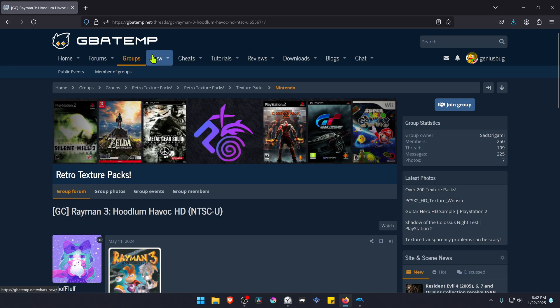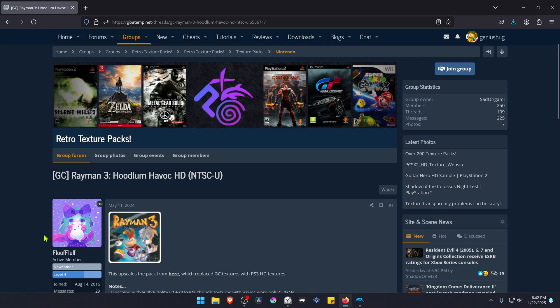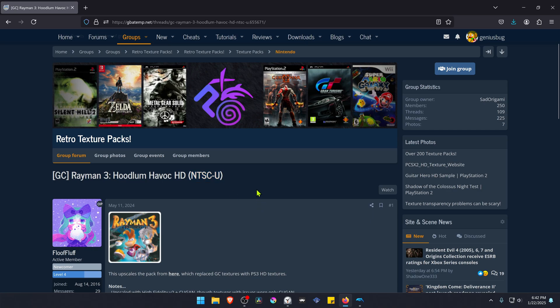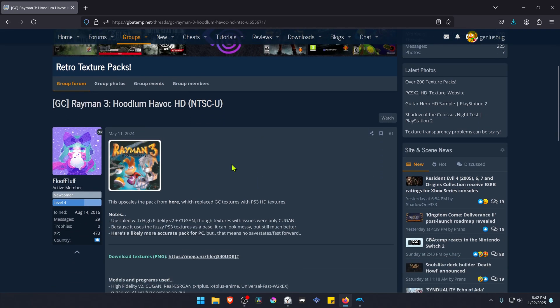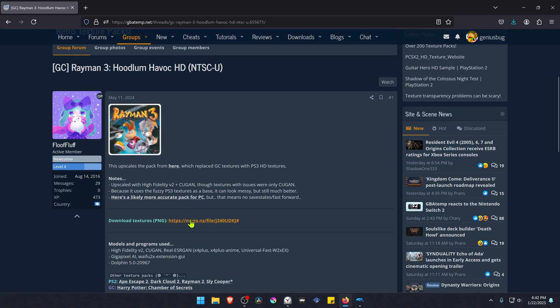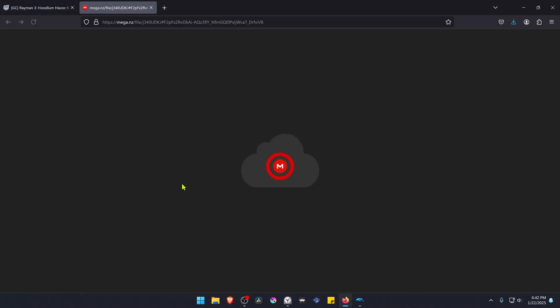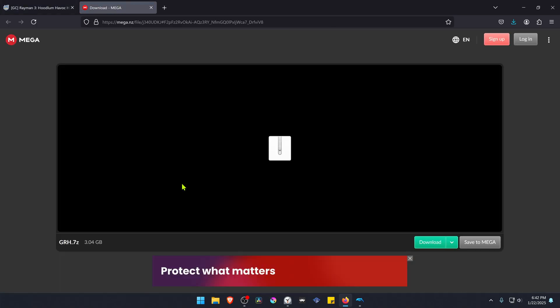This is from the GB8M forums in the Retro Texture Packs group, and this is a post by Fluffluff. The post is called Rayman 3 with Loom Havoc HD, and this is for the USA version of the game. Scroll down a bit and click here on the mega link to download the textures.